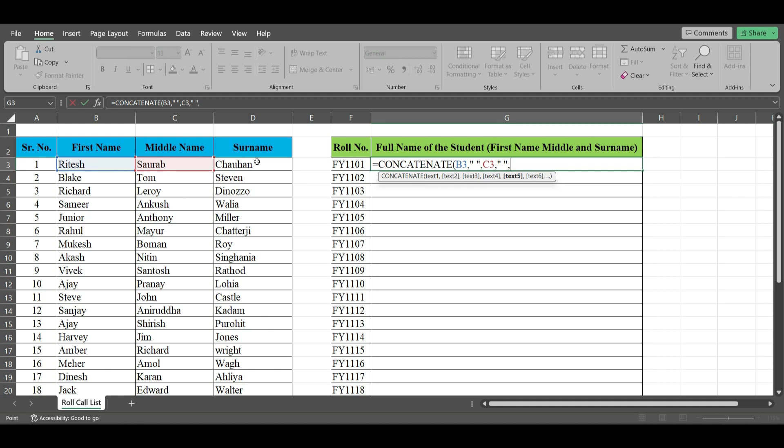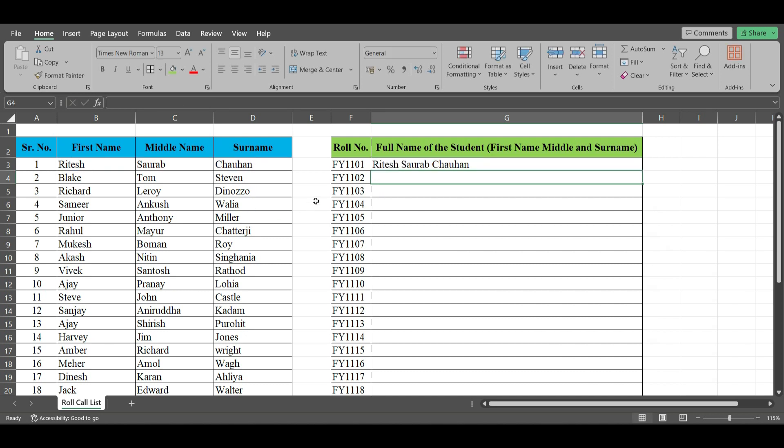Again, the third text is surname, and bracket close, enter. So we have obtained the full name of this student. If you don't use quotations, then these words will stick to one another.